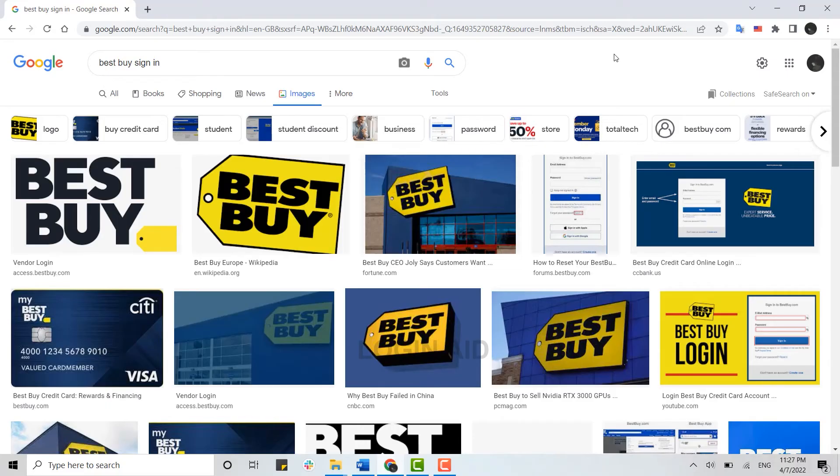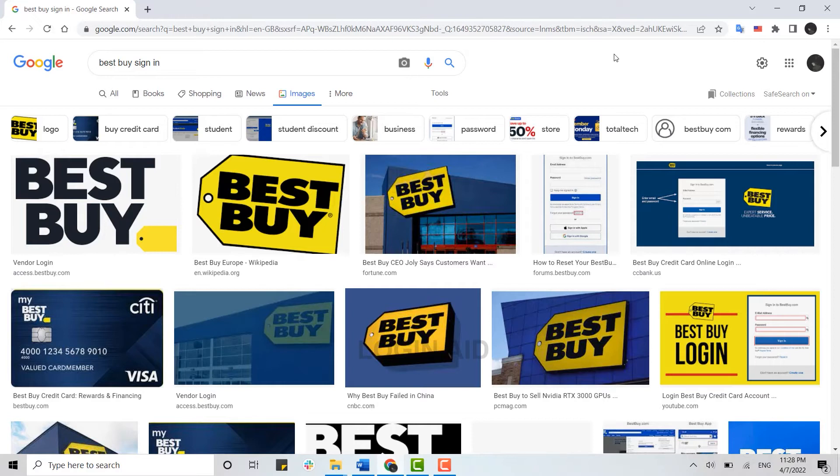Hello everyone, welcome back to the Login Channel. Today for this video I will be showing you how you can sign in to your Best Buy account on the web browser. First, open the browser and open a new tab.